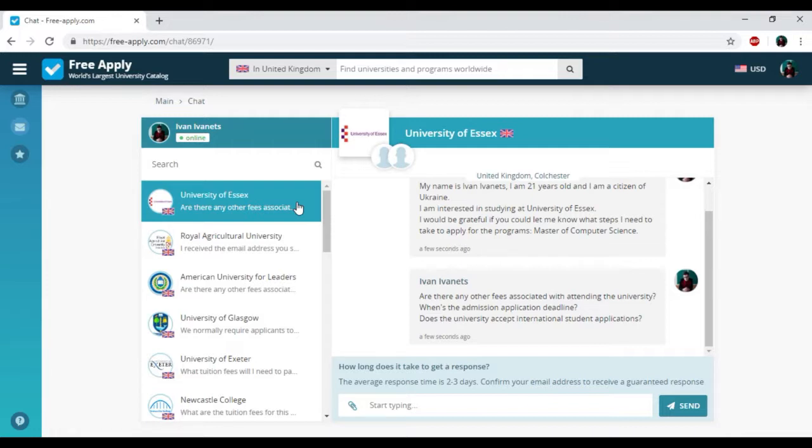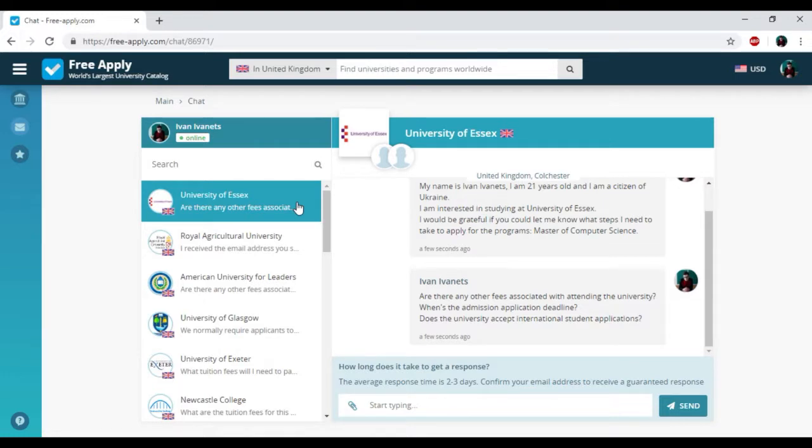We just had to find the best university for learning computer science in the United Kingdom under five minutes, and the website freeapply.com helped us with it. It is very useful. If you like this video, please subscribe, leave your comments, and like.